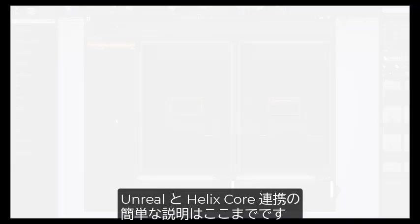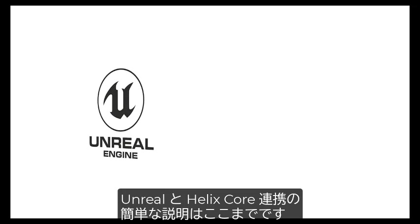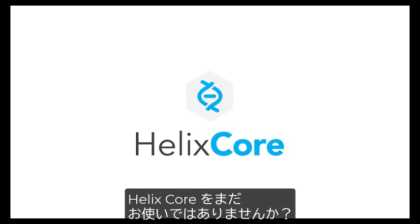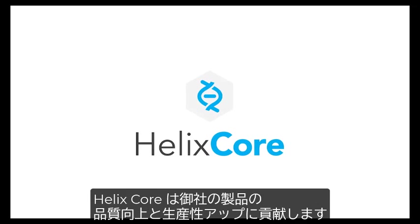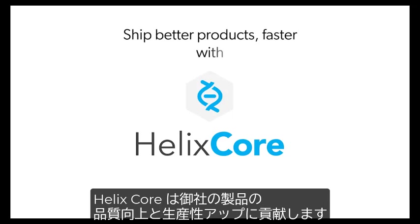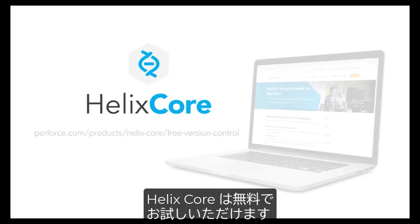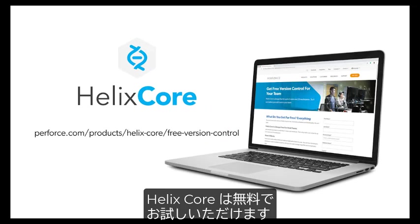This has been a quick tour of Unreal and Helix Core integration. Not a Helix Core customer? We can help you ship better products faster. Try Helix Core for free today.